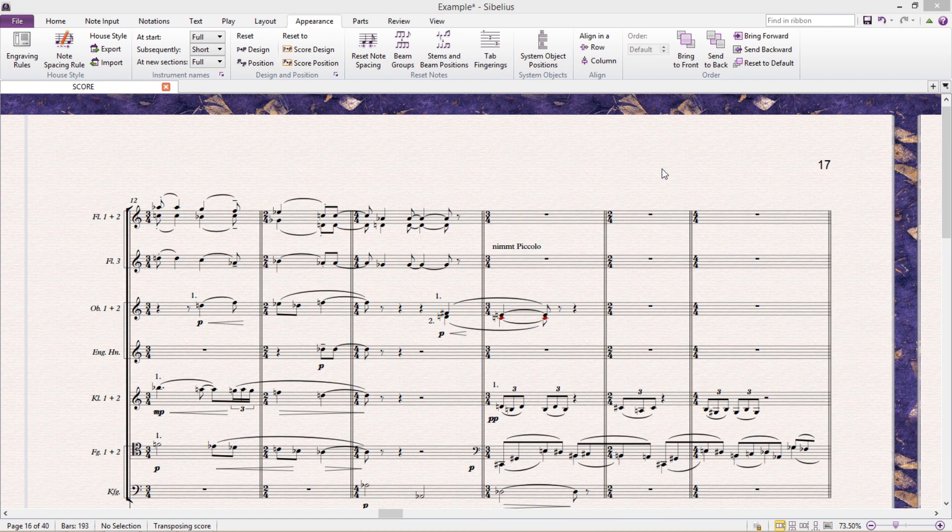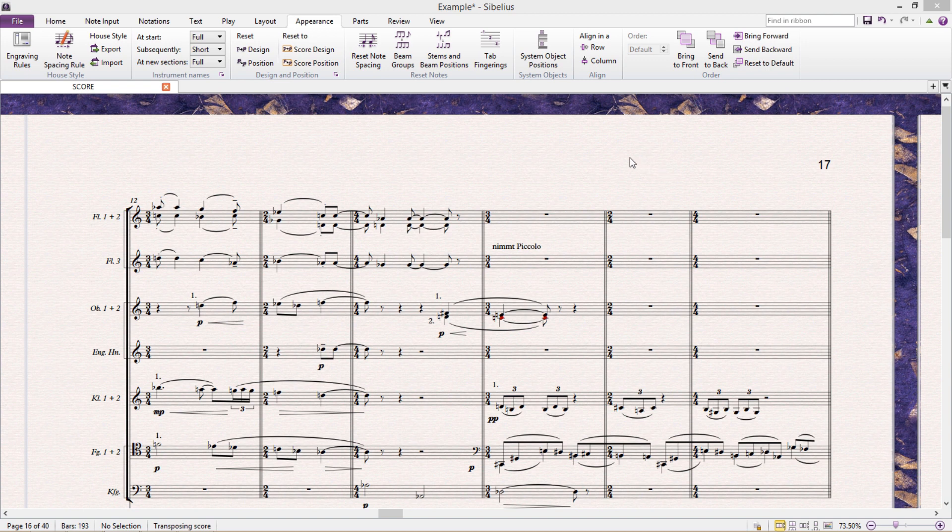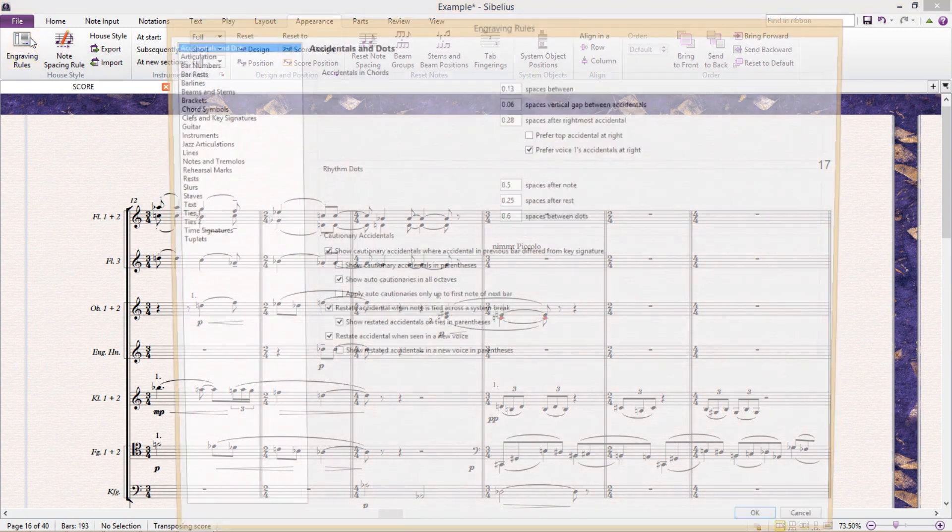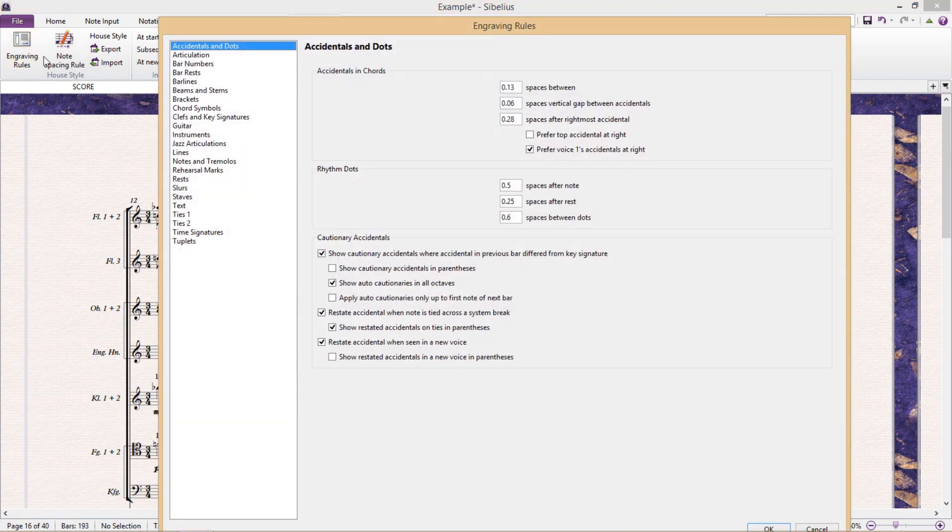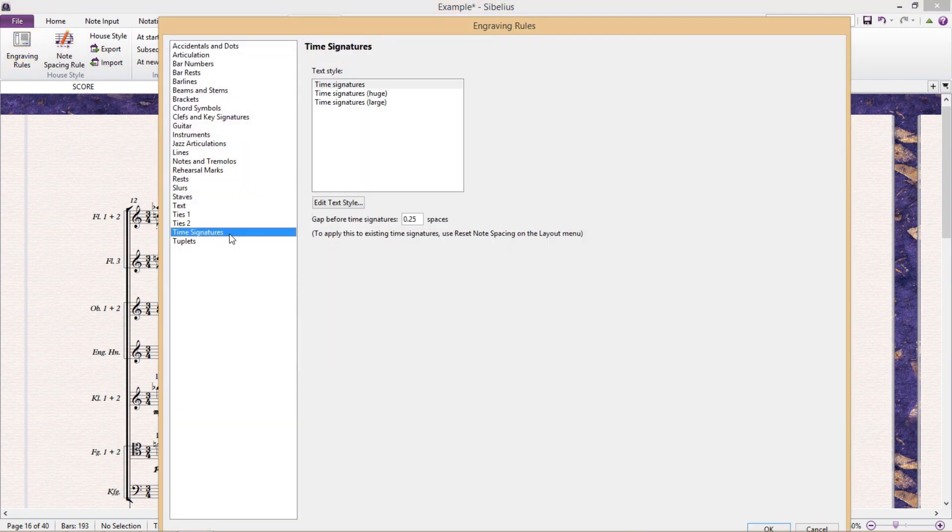The first thing that I would like to show you, because it's so frequently requested, is how to change the position and size of your time signatures. We can do this in engraving rules. If we go to engraving rules and click down the bottom on time signatures, here we can choose what text style we would like our score's time signatures to use.